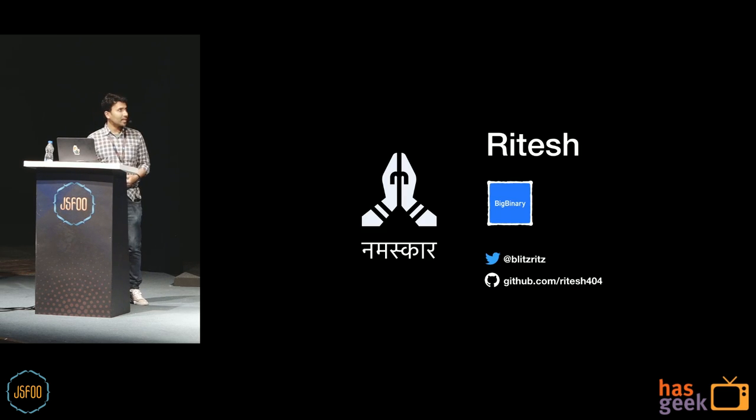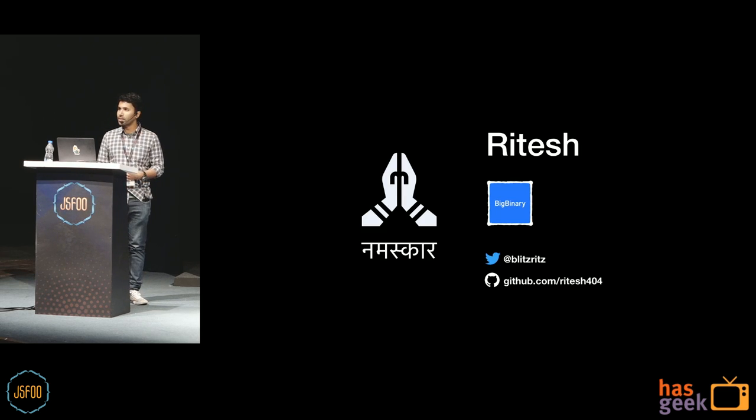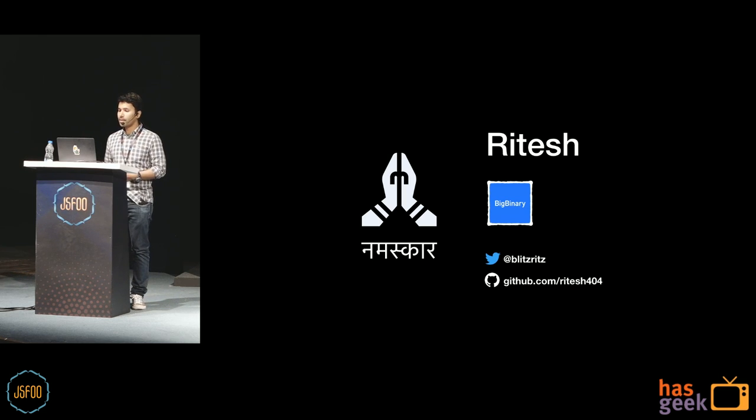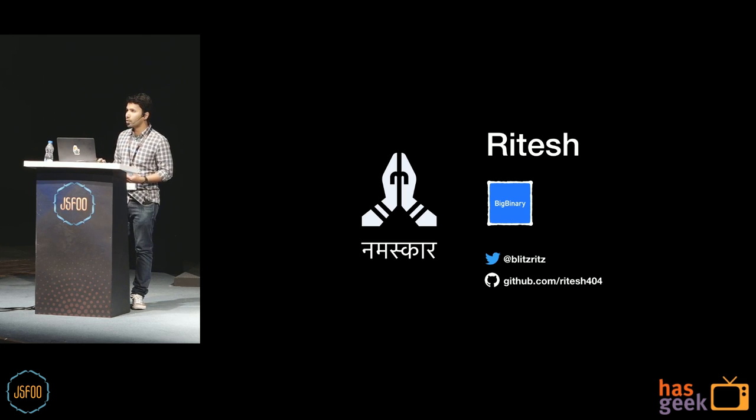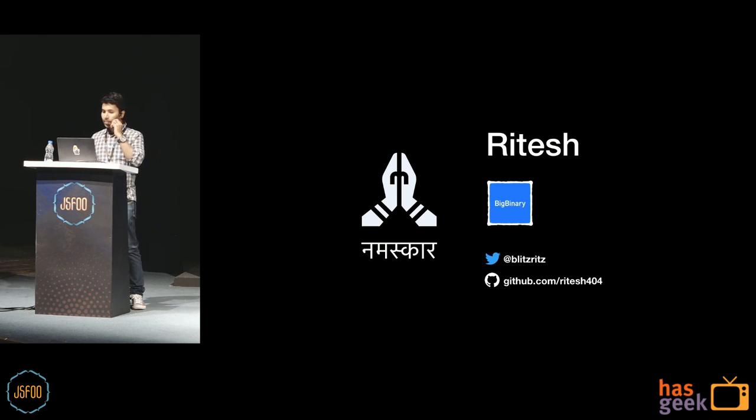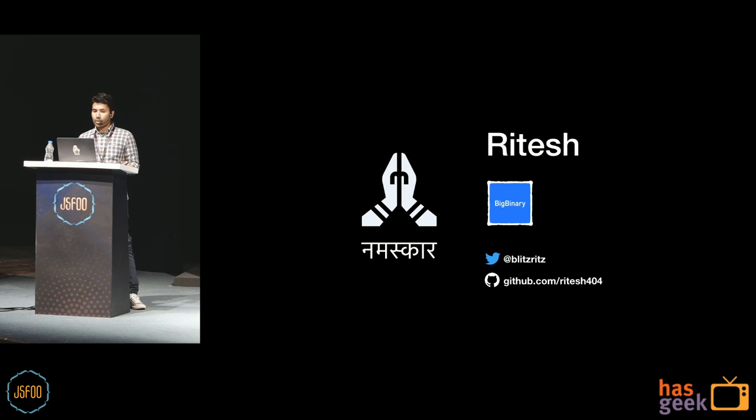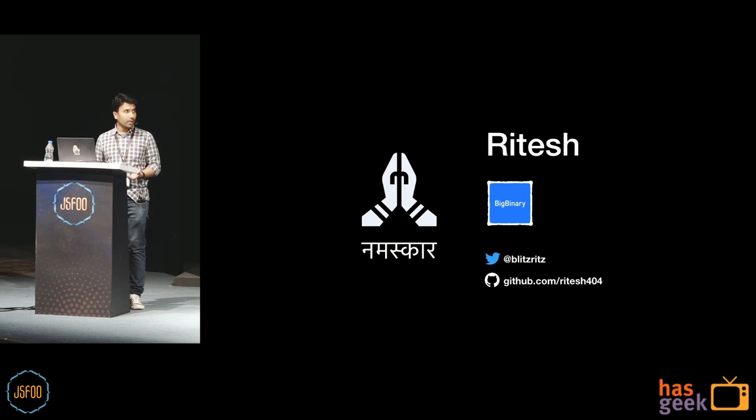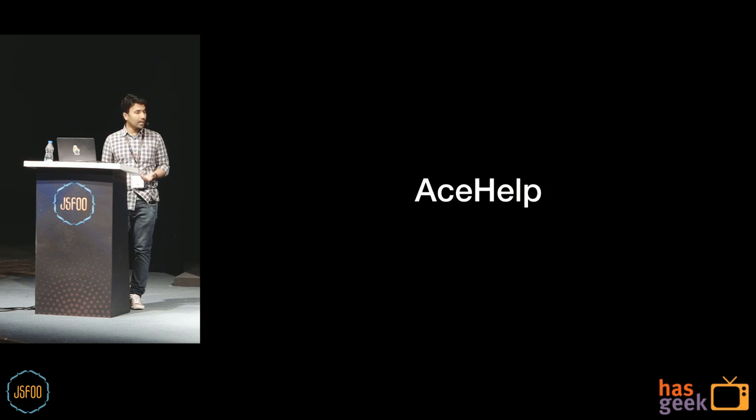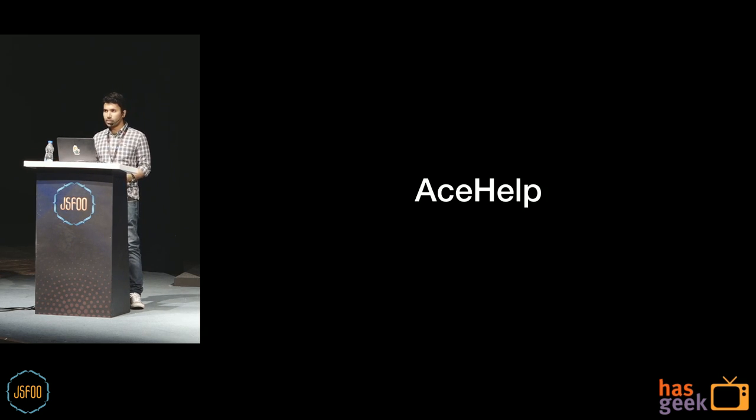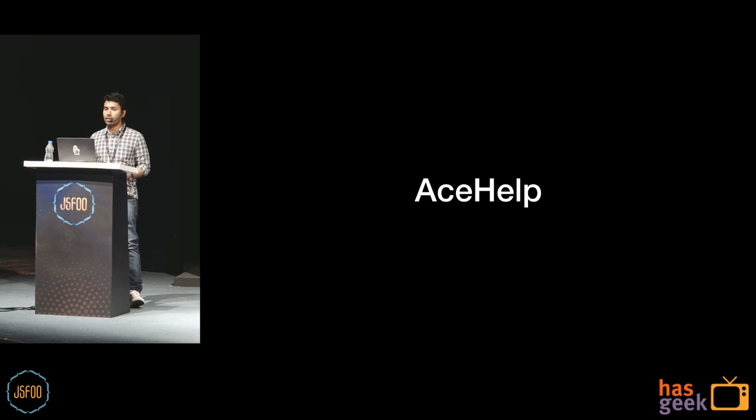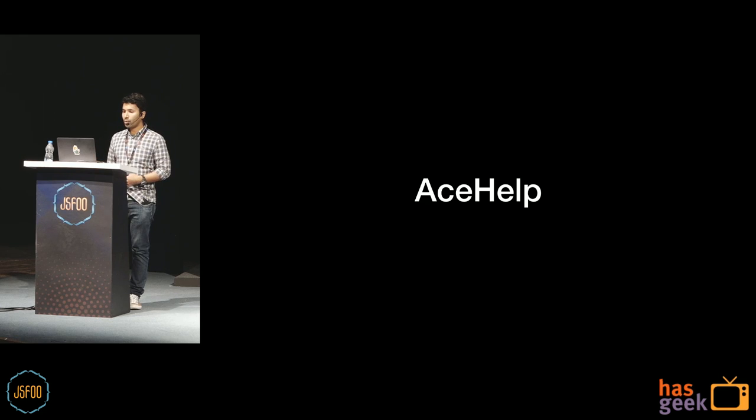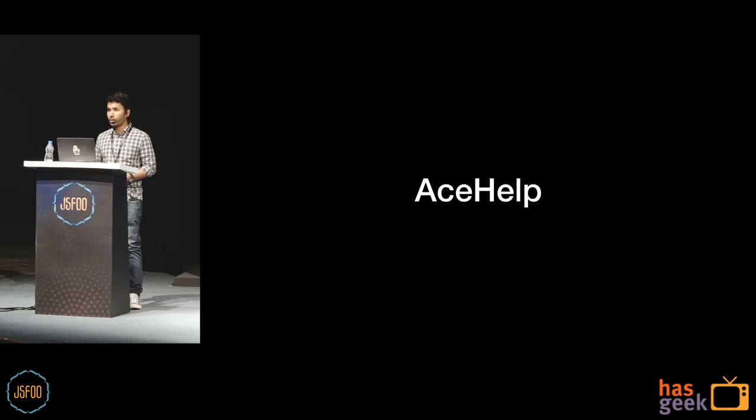A bit about myself, my name is Ritesh. A couple of months back, I joined Big Binary as a senior software engineer. And we wanted to build a product that would provide contextual help documents to the users. And we call this product AceHelp. So this is still in the very early stages. And let me give you a quick overview of what AceHelp is and what we wanted to achieve with it.